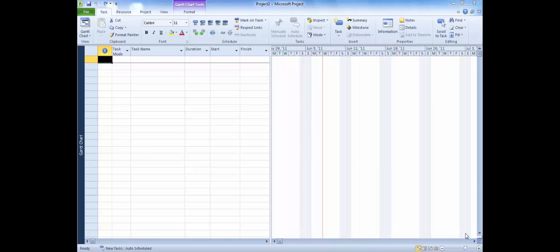Microsoft Project schedules tasks based on several variables. In this module, we will demonstrate how to set two of those variables. We will enter a project start date and choose the default task type. We will demonstrate that entering these two variables is essential before entering any task data.